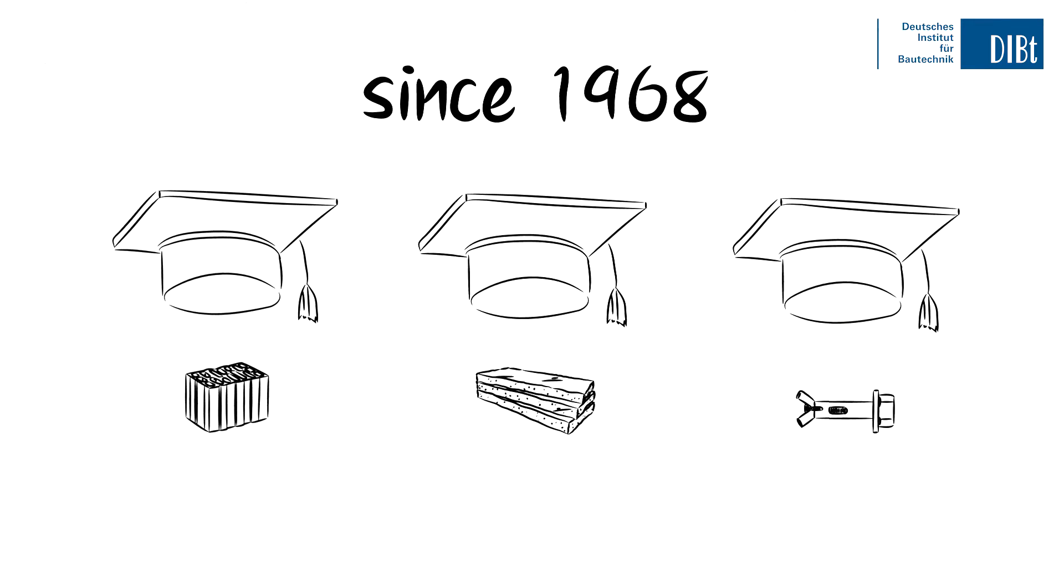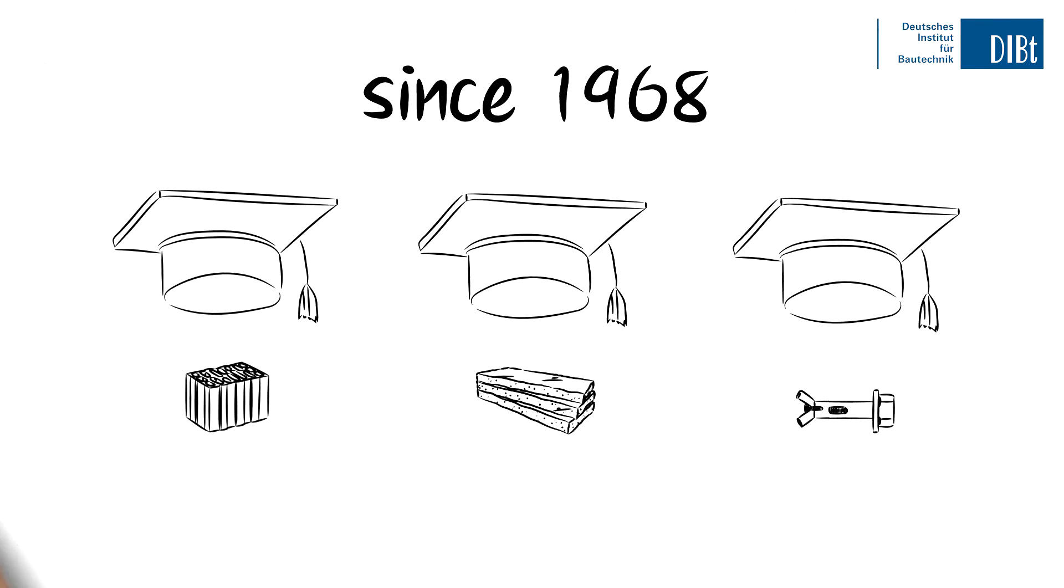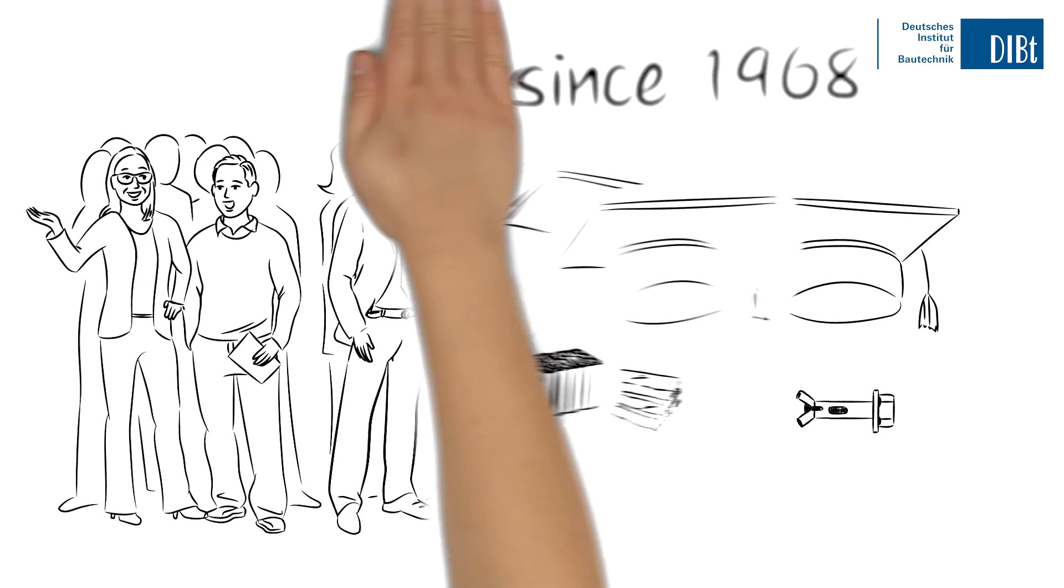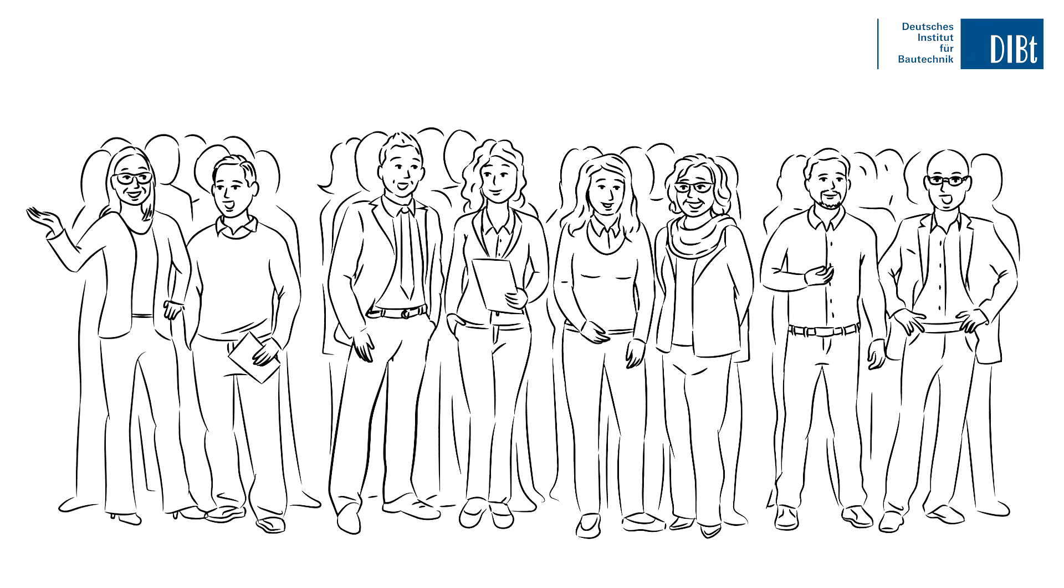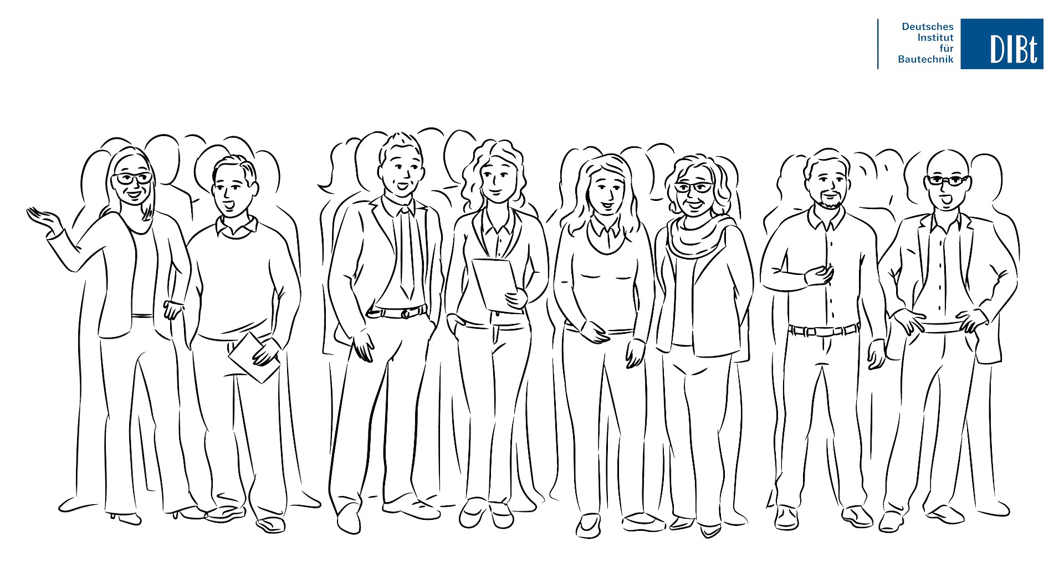What's more, DIBT works with over 500 external experts from a wide variety of disciplines in the construction industry.